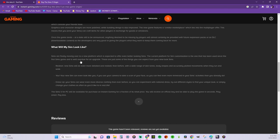Your Sims can wear even more diverse clothing than ever before. You can experiment with national dress, try out different styles to find your unique look, or simply change up your clothes as often as you'd like to in real life.